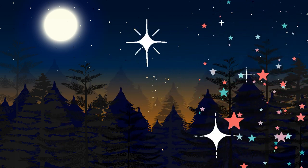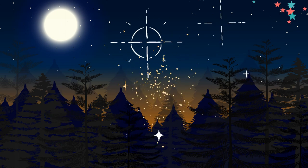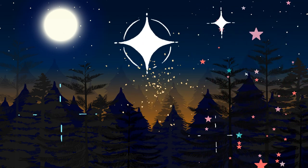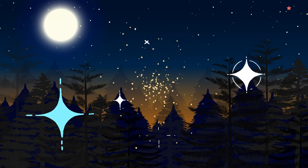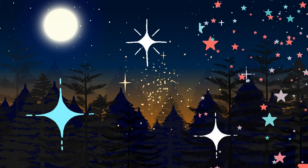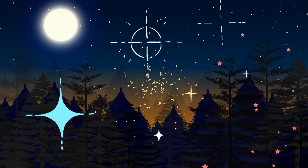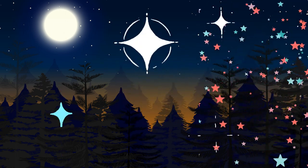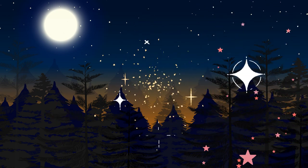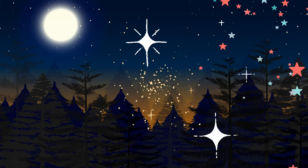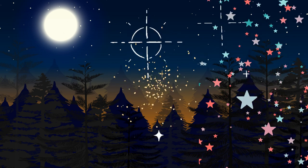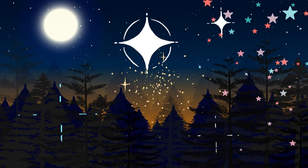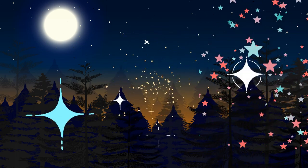As you exhale, imagine yourself letting go of any worries or stress. Creep deeper into relaxation, feeling the calmness of the forest permeate every part of your body.